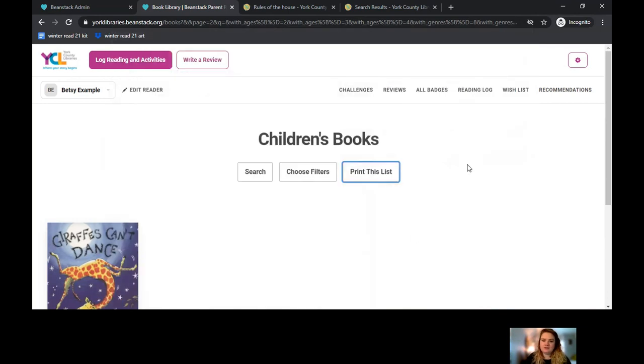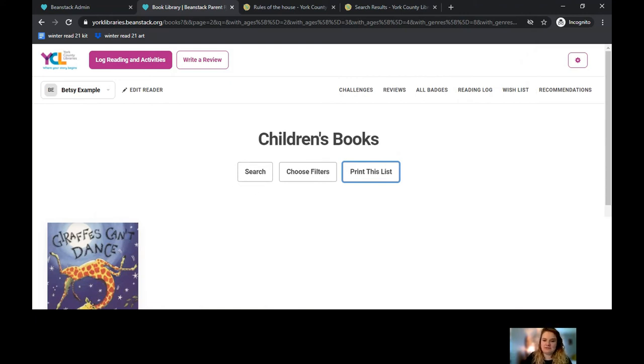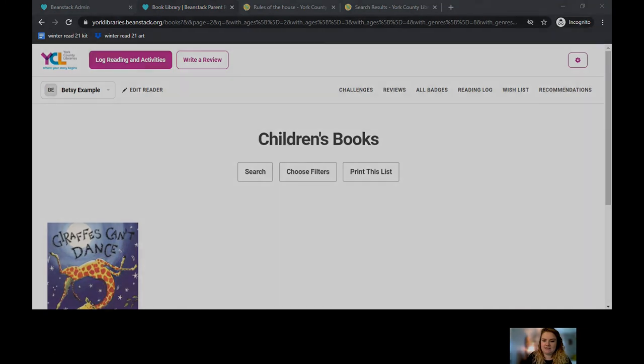Other than that, you can go in, customize and print your list, and build a whole new collection of book recommendations for yourself based on the titles we have within our library.